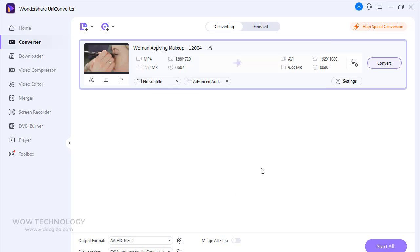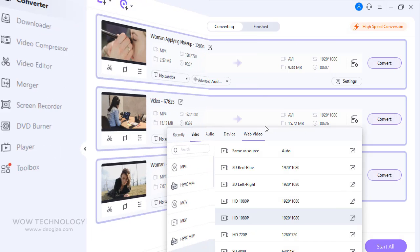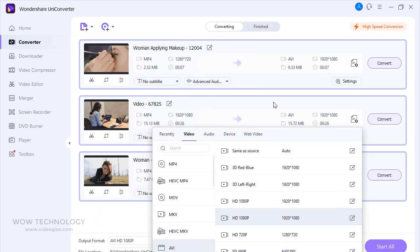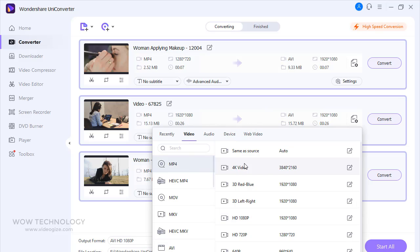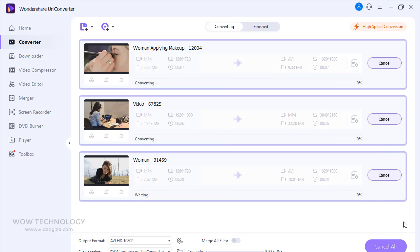Finally, after checking all settings, click on convert button to convert this video. You can also convert multiple files at a time. Just add multiple files and after making settings, click on start all. That's all.